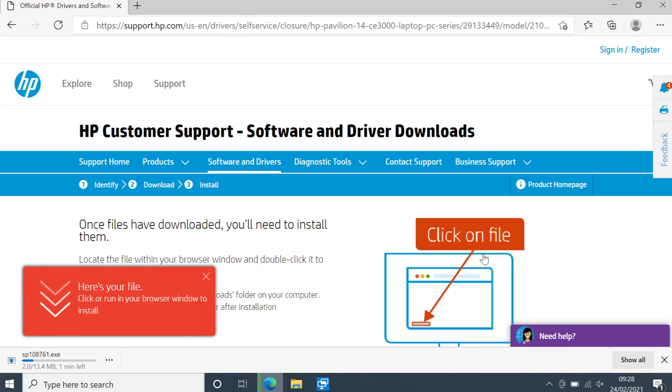And you also need to ensure you have disabled any security software on your laptop or PC. But also just remember when disabling the security you are not protected. So don't go browsing around on websites or putting yourself at risk. So as soon as it is downloaded we are going to make sure BitLocker and your security is disabled. And then we are going to run the setup file.